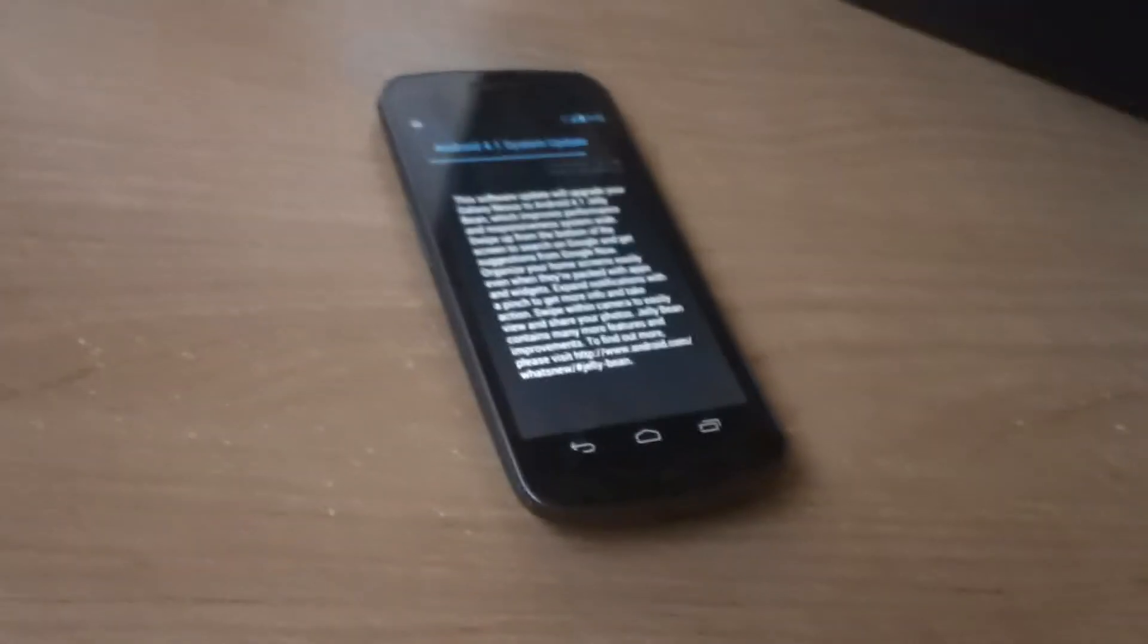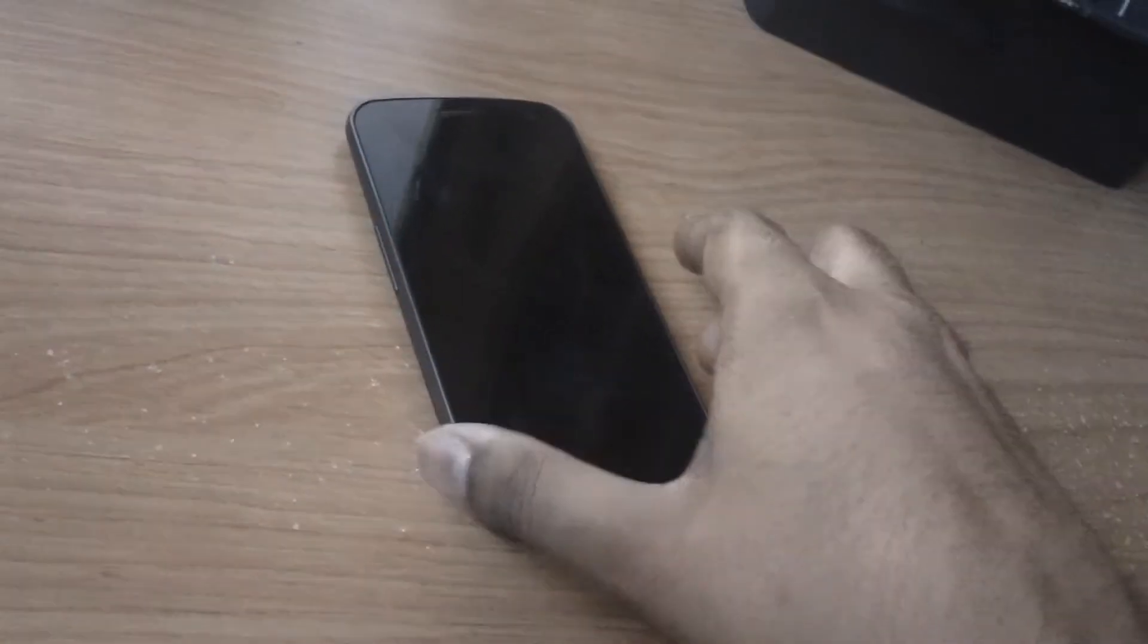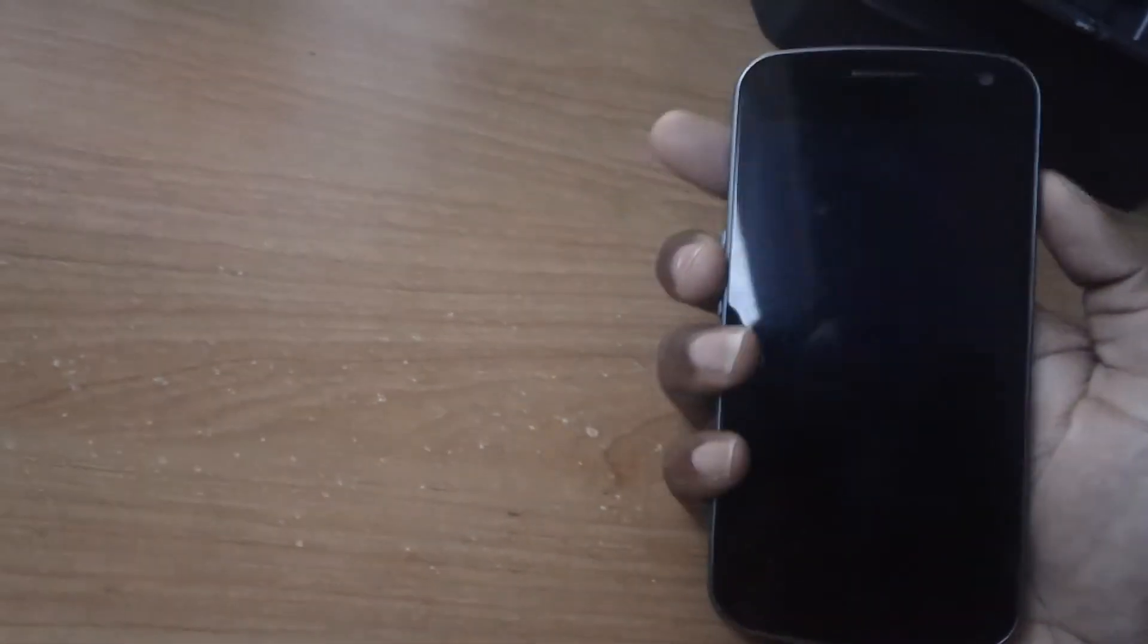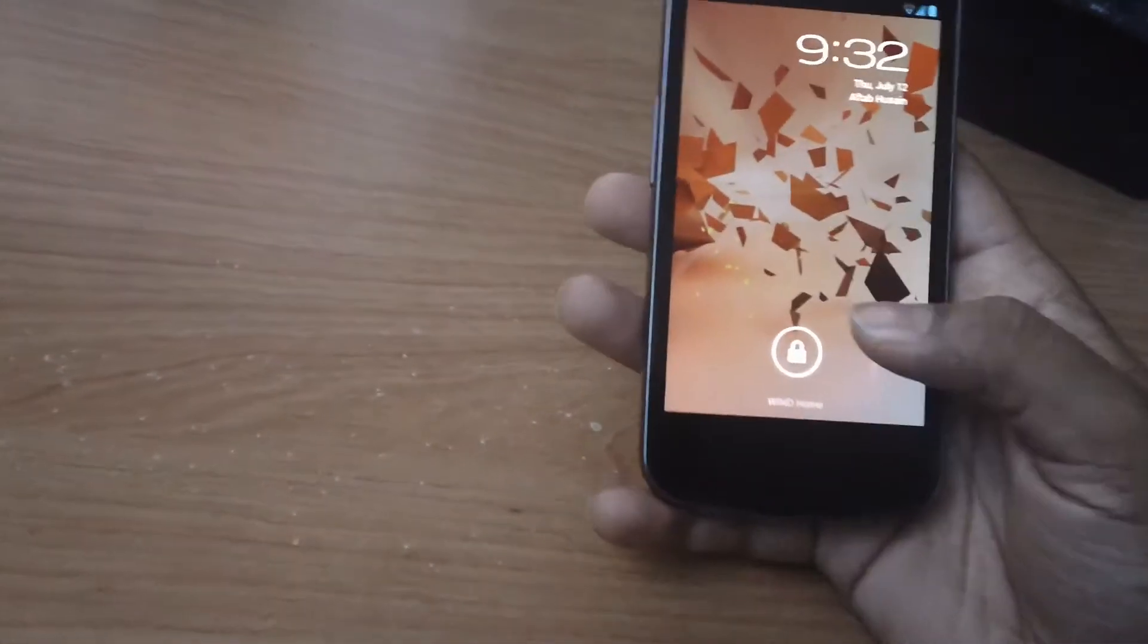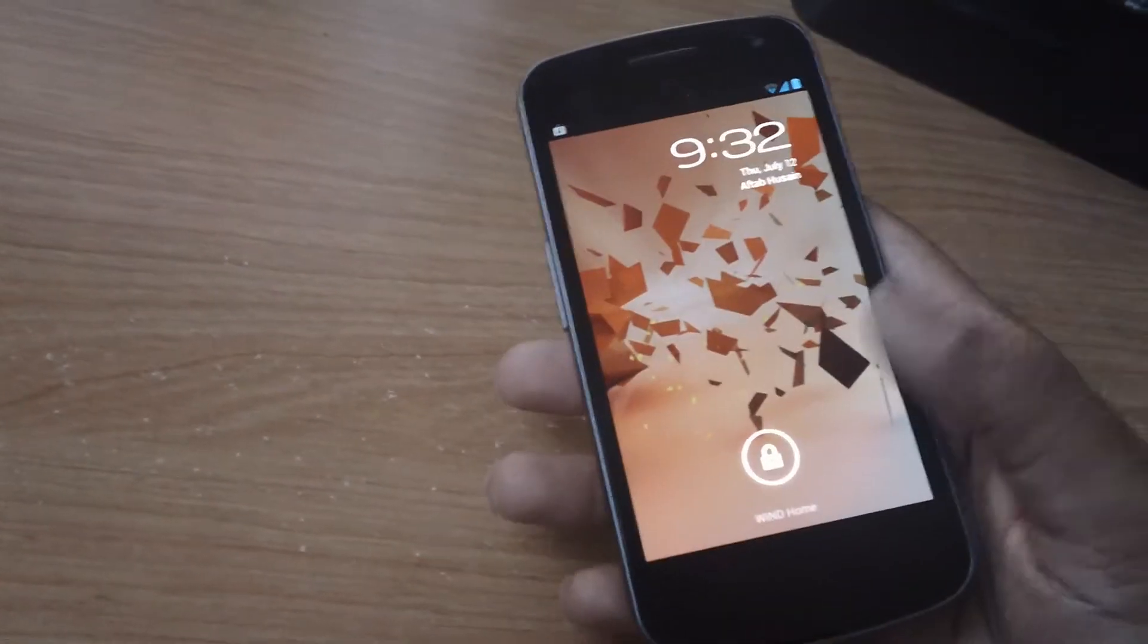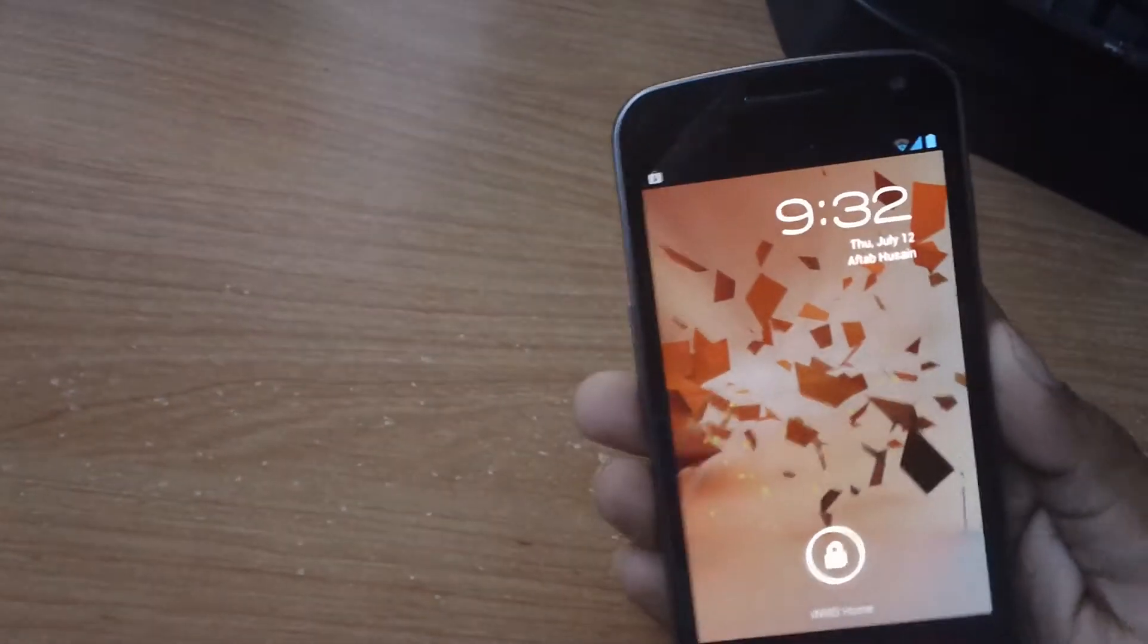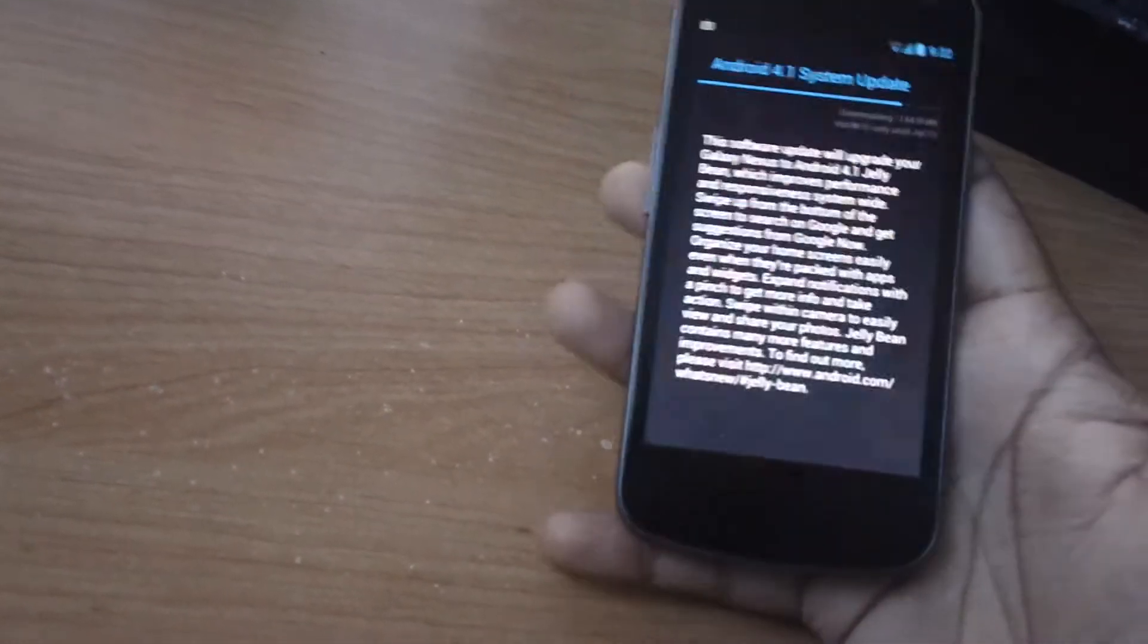Hey there, I'm going to show you the easiest way on how to update your Galaxy Nexus to the latest 4.1 Jellybean. Right now mine is still updating, so as you can see this is still Ice Cream Sandwich.